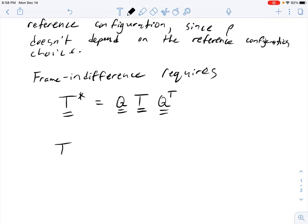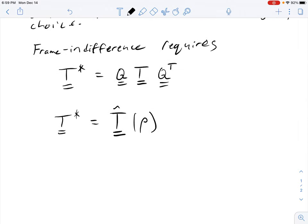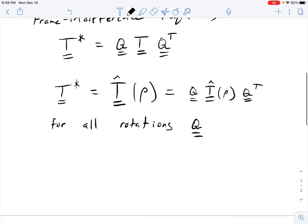We also have that T-star is equal to the constitutive response function of rho. And we also know that T is equal to that because rho is the same — it doesn't depend on our frame. So that is equal to Q T-hat of rho Q-transpose for all rotations Q. This is going to require that T be a spherical tensor, and we're going to show that here.